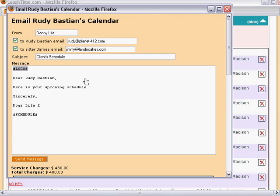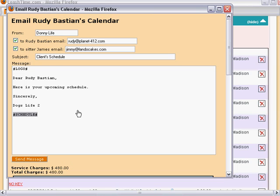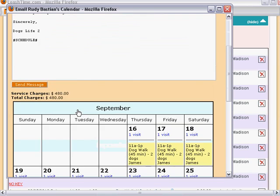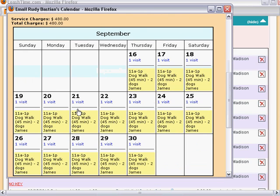Where it says logo, your business's logo will be inserted before the email is sent. And where it says schedule, the client's calendar, which is previewed below in this window, will be inserted.